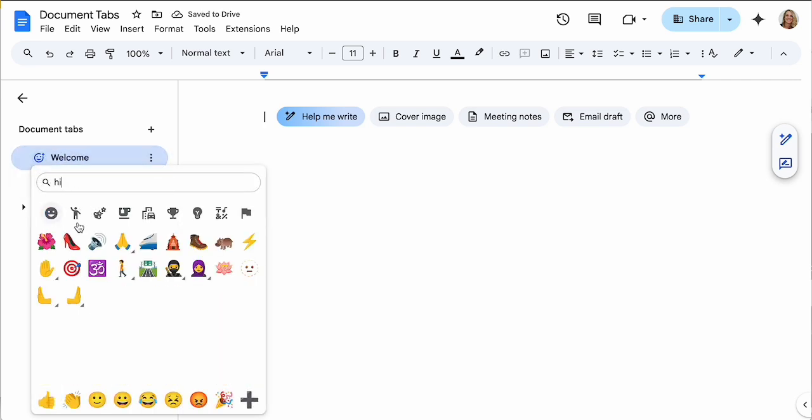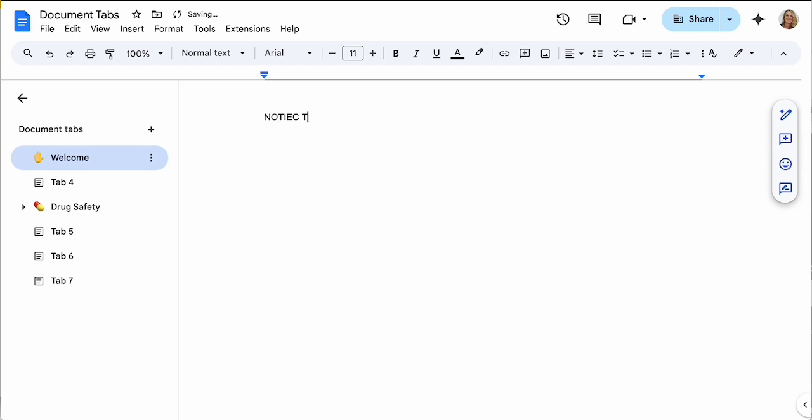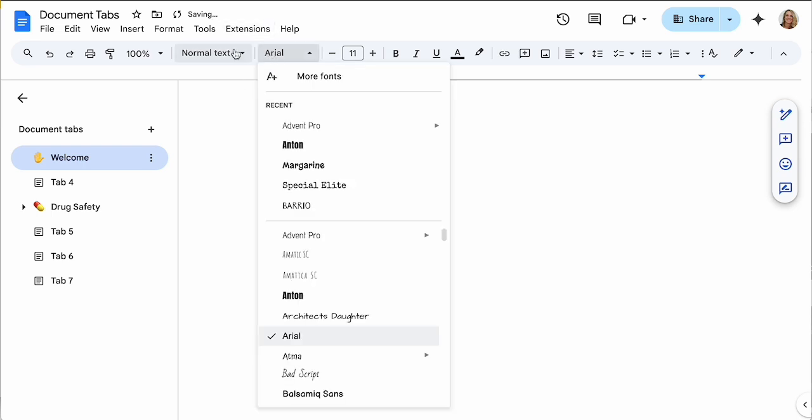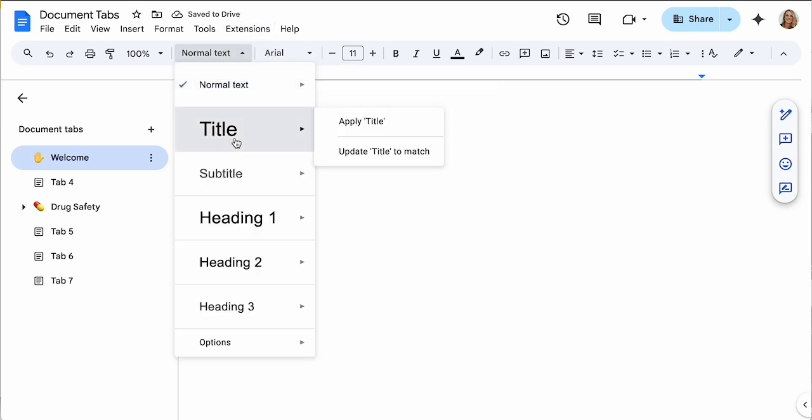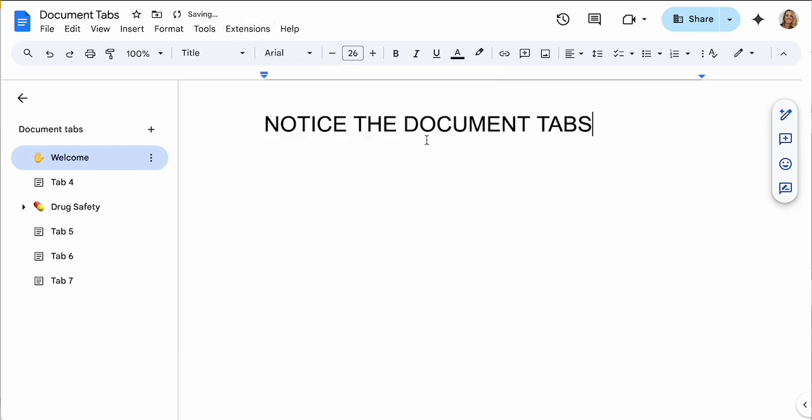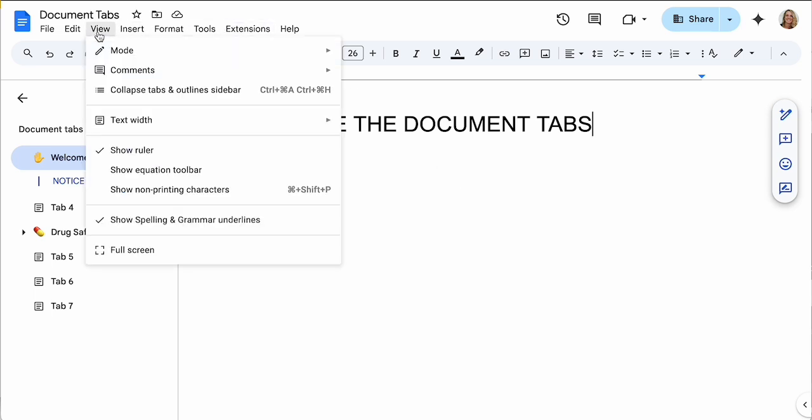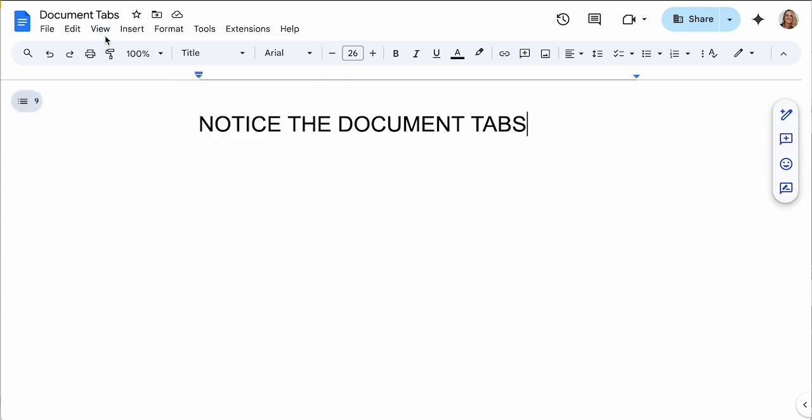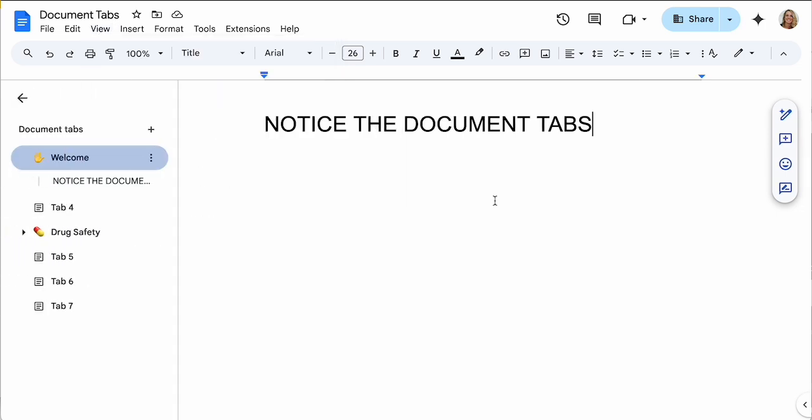Notice the document tabs, and I'm gonna make this not normal text but title. I want it to be really big. I actually will usually make this first tab here not my content. My first tab is more like: hey, notice there are document tabs on the left. You can use the view menu to collapse the tabs and show them. So if you're not seeing them, make sure that you see all of the tabs. And I create a little note here to direct them to what they're gonna look like on the side.